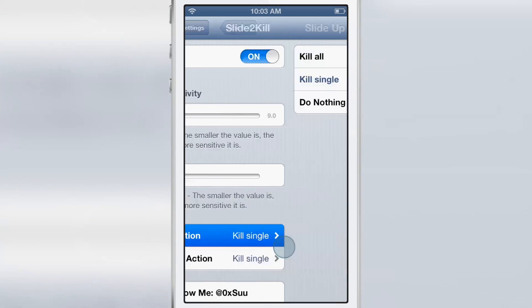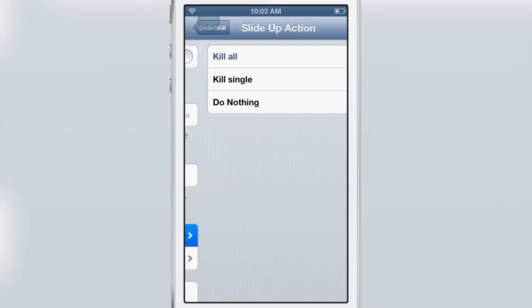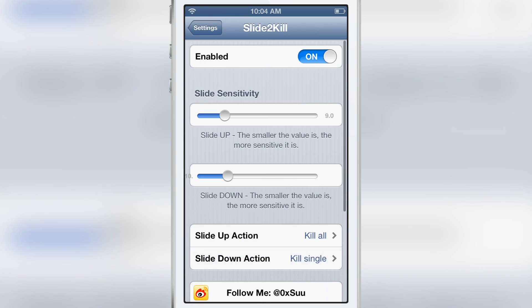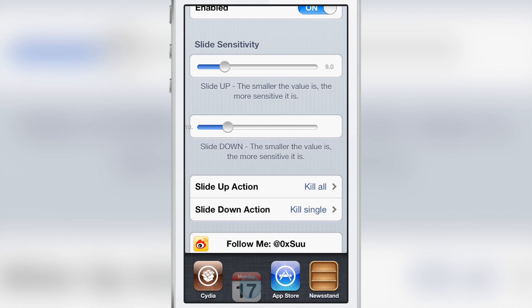Then you have the slide up action and the slide down action. You can assign slide up to kill a single app, kill all, or do nothing — and then assign slide down to do the same thing. I have slide down set to kill single and slide up set to kill all.